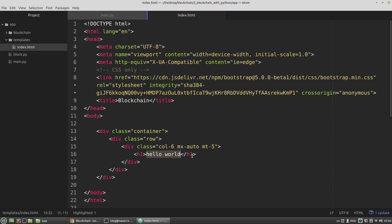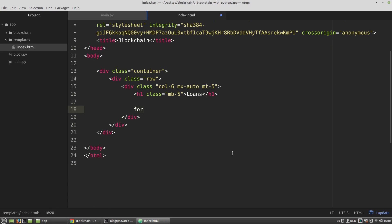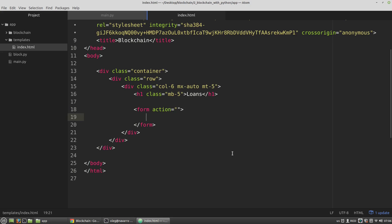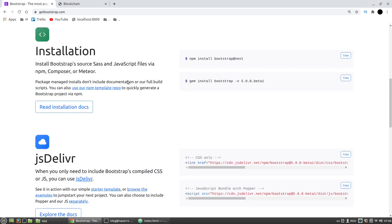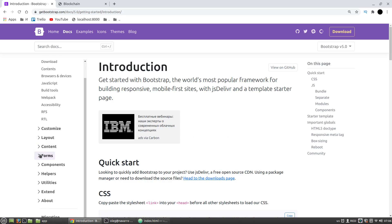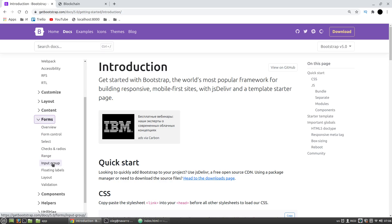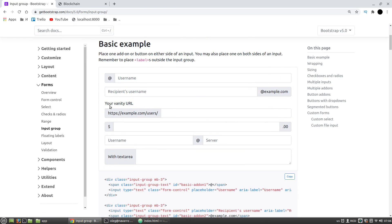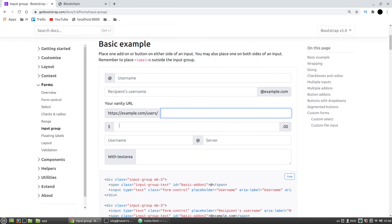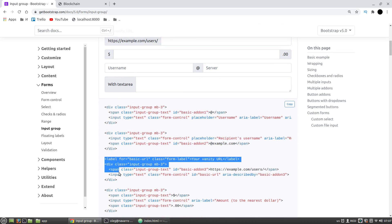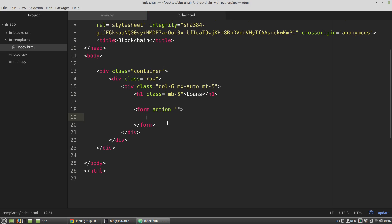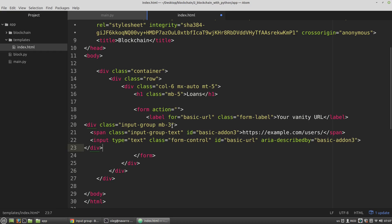Let's rename it to 'Loans' and the class will be margin-bottom-5. Now I want to have a form, and submitting the form will create a new block in the blockchain. I look up the Bootstrap input group component on the Bootstrap website. I copy the form with label markup and paste it here. I need three such inputs for borrower, lender, and amount.